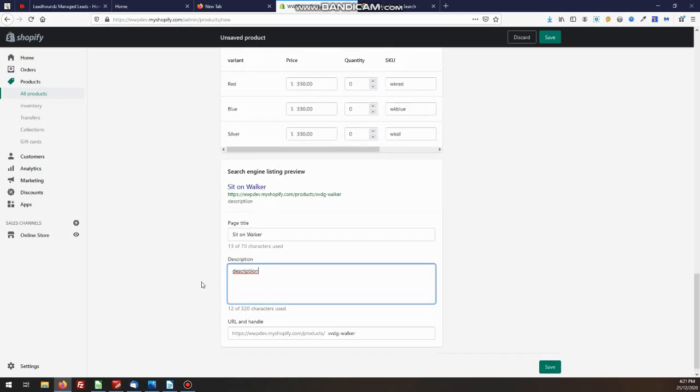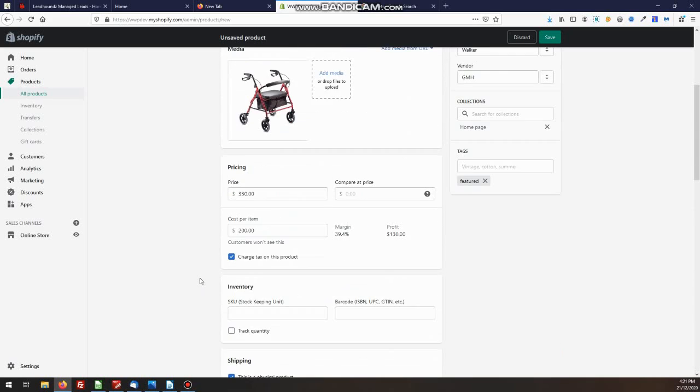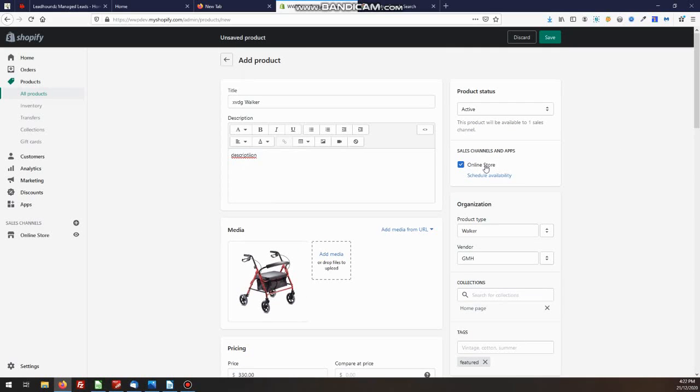So there we have it. We've now set added a product with three different variants with our image. We've put it into a collection and now that product is ready to be sold. And we just have to say, save and we're done.